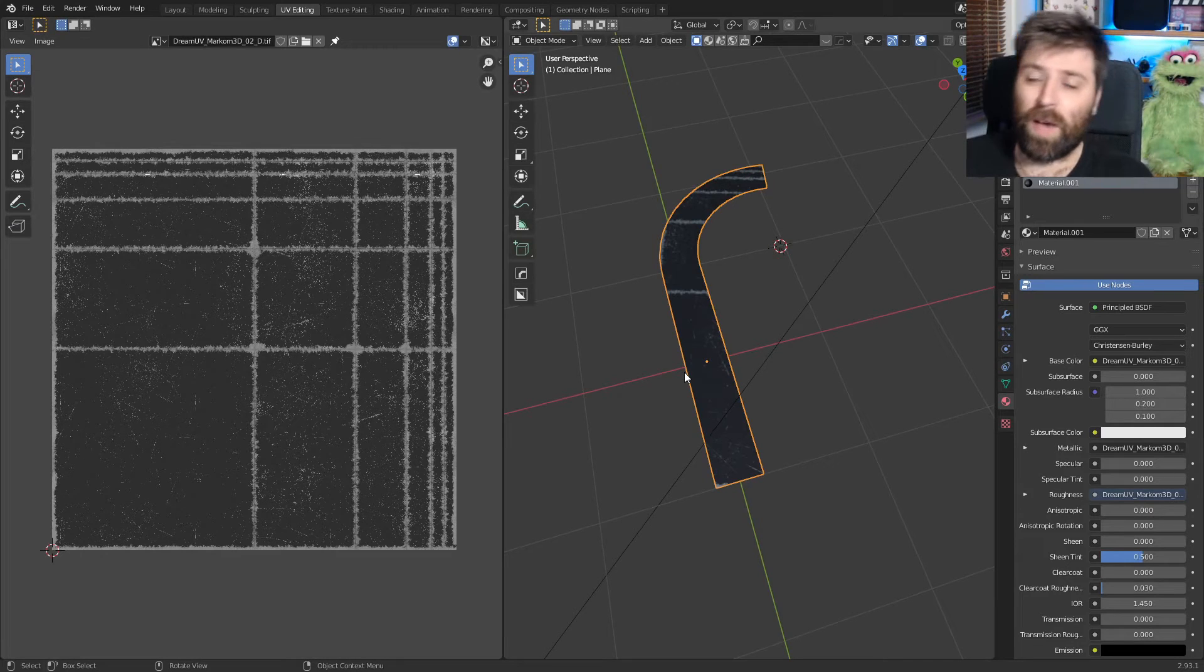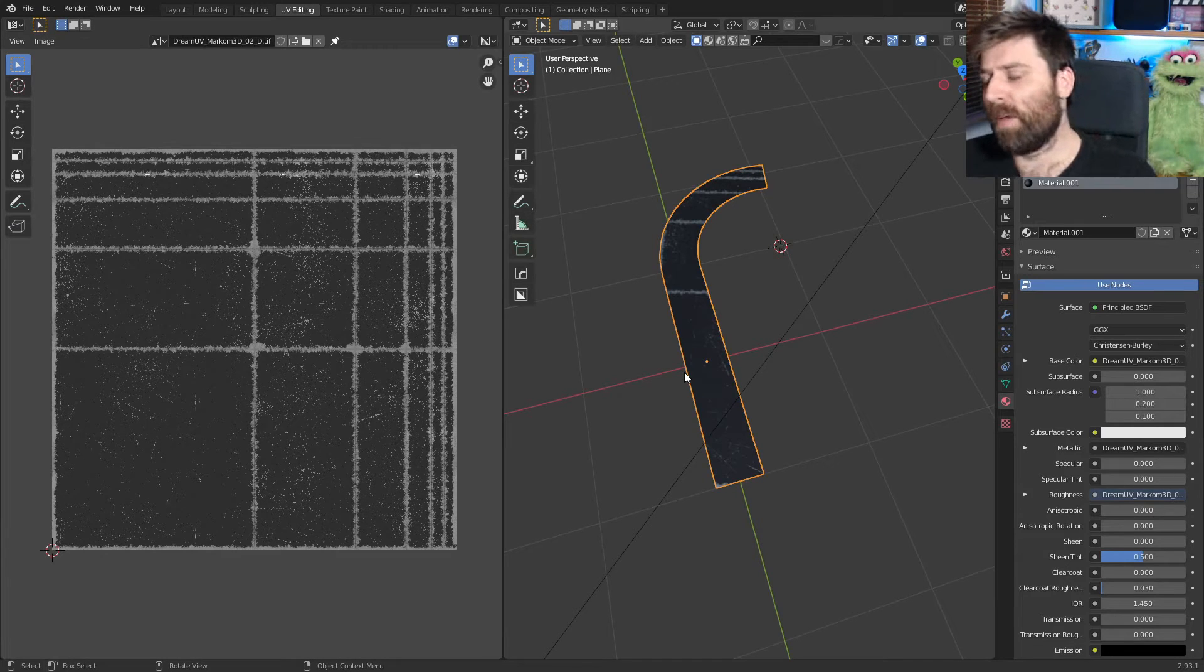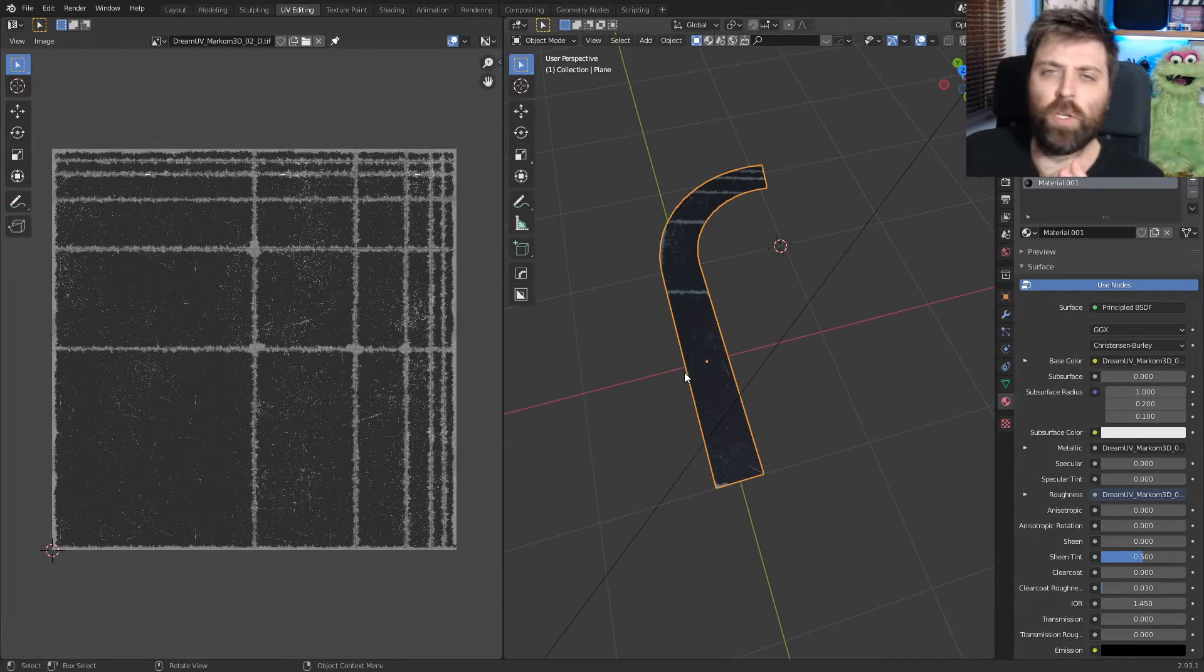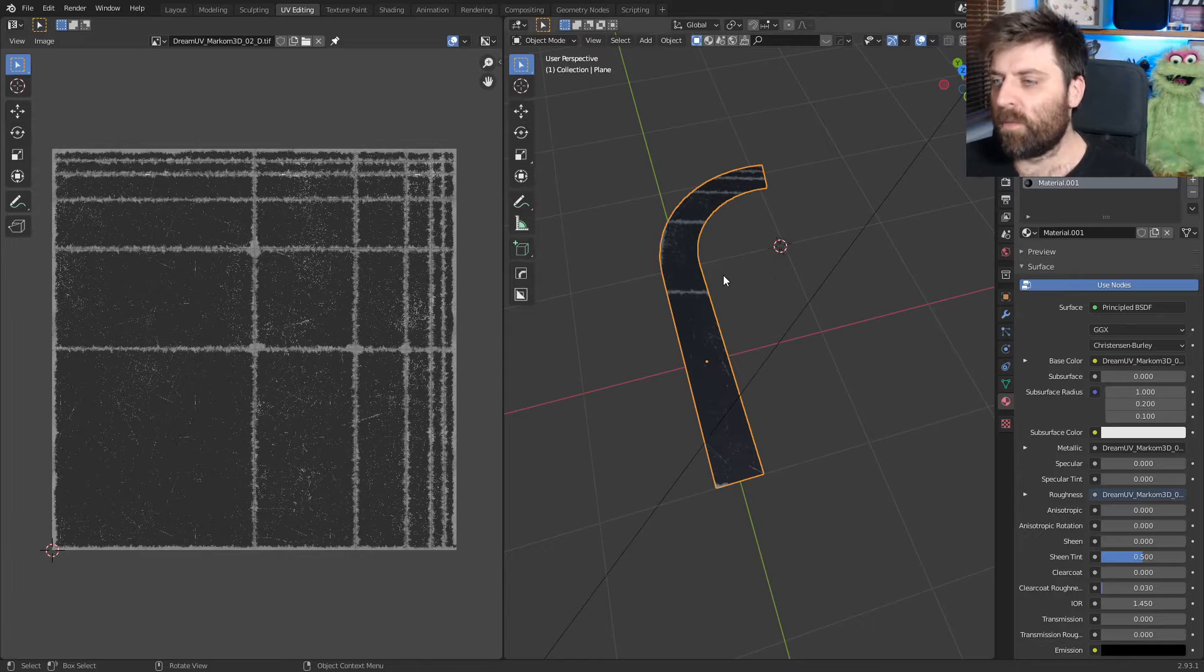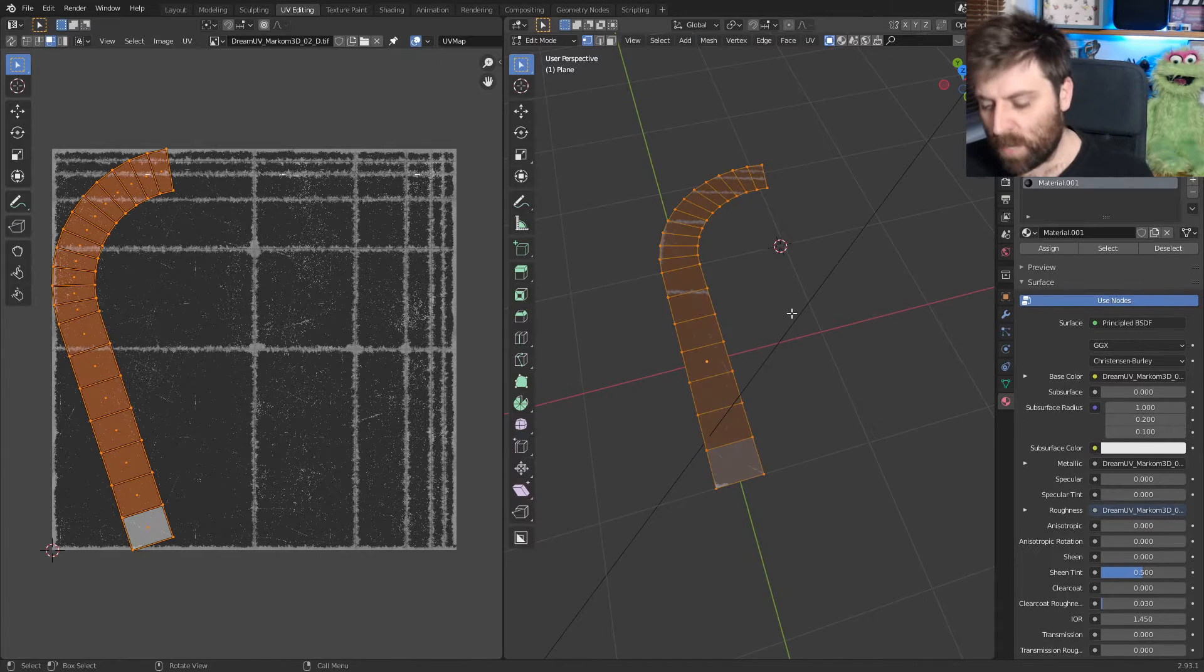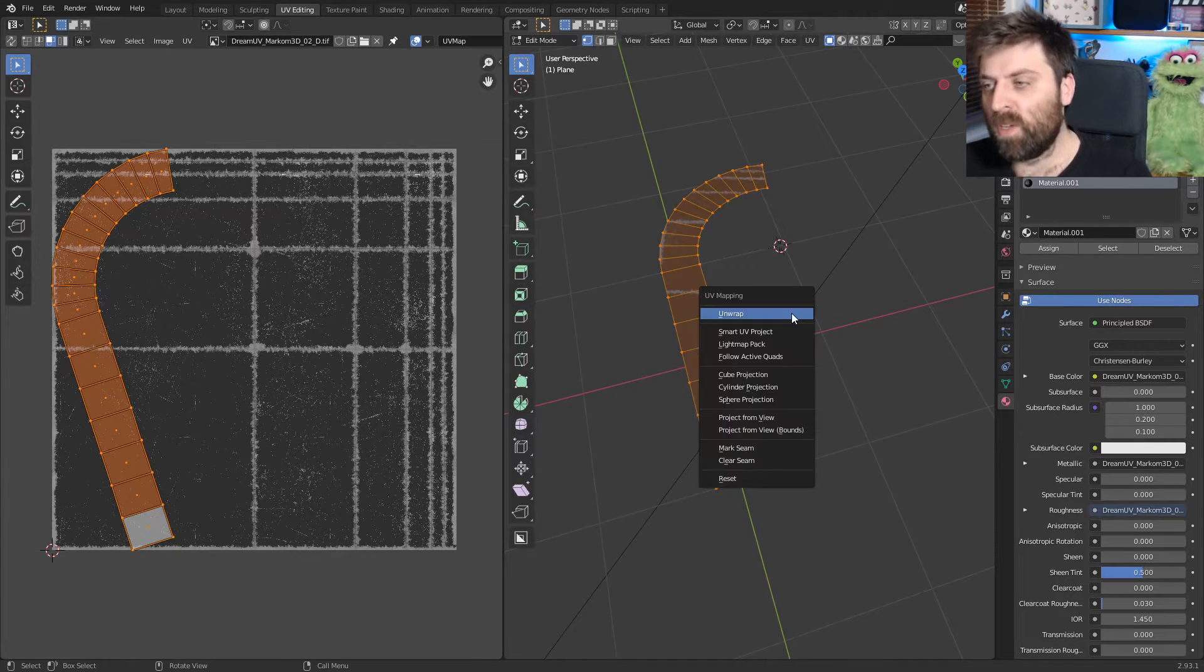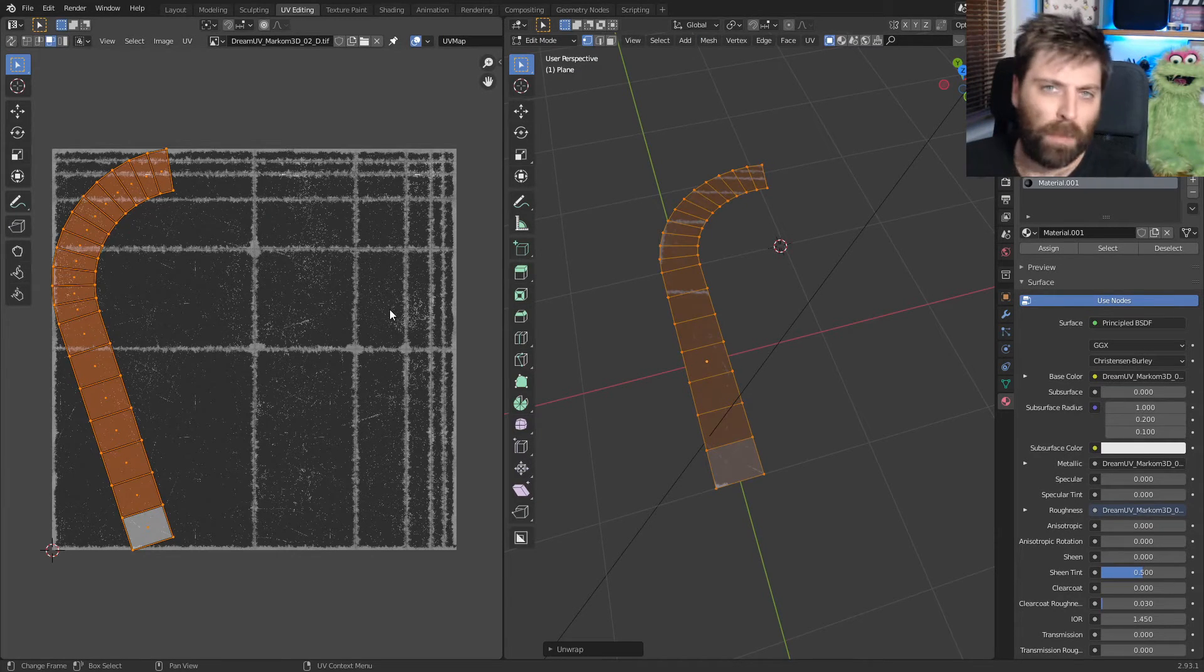So Frank and I were having a discussion about what's a really good UV unwrapping tip. For instance, if I click this, go tab into edit mode, UV unwrap, this is what we've got.